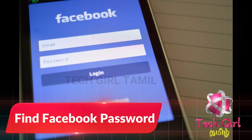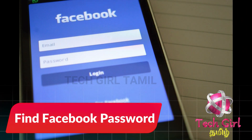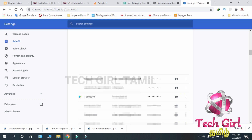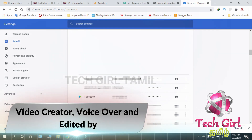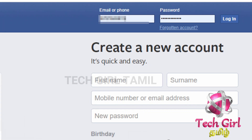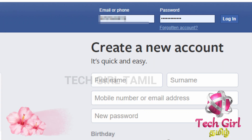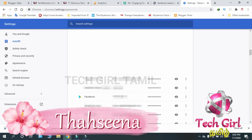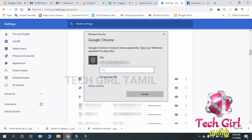Hi friends, in this video we will see how to download the Facebook password. We will use the password manager to download the password. You will see how to save the password. Let's go to Google Password Manager. We will enter the administrator password.